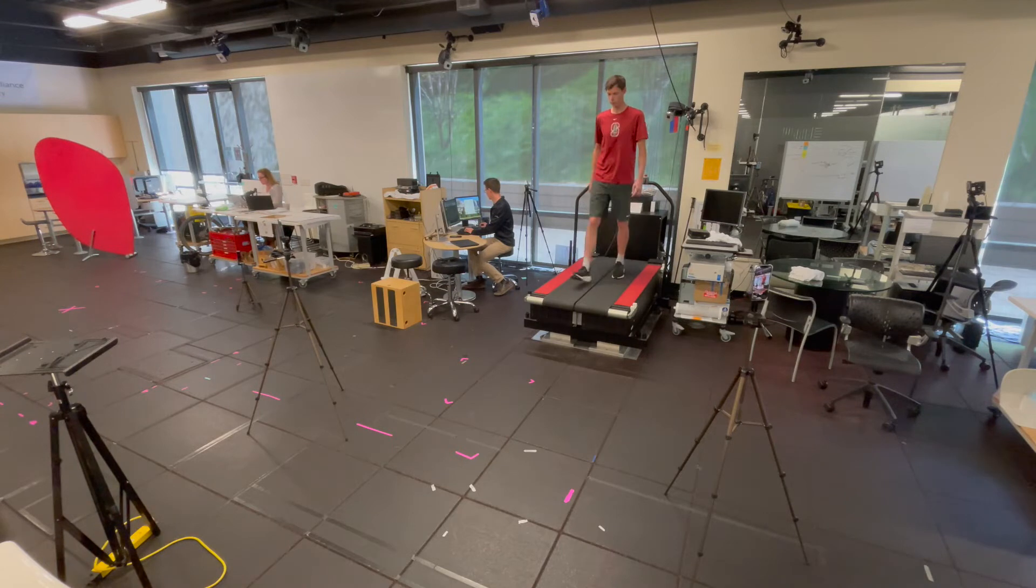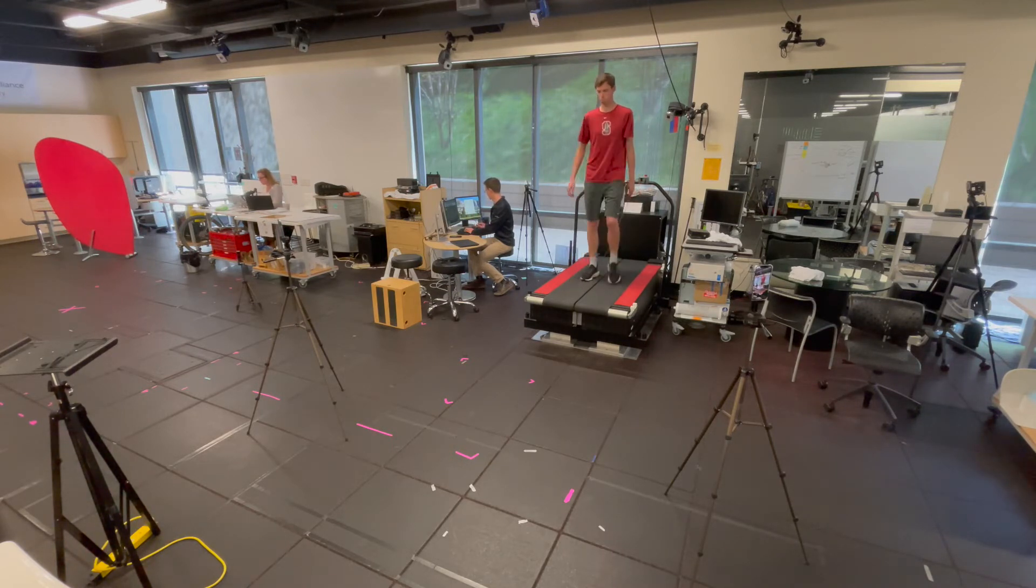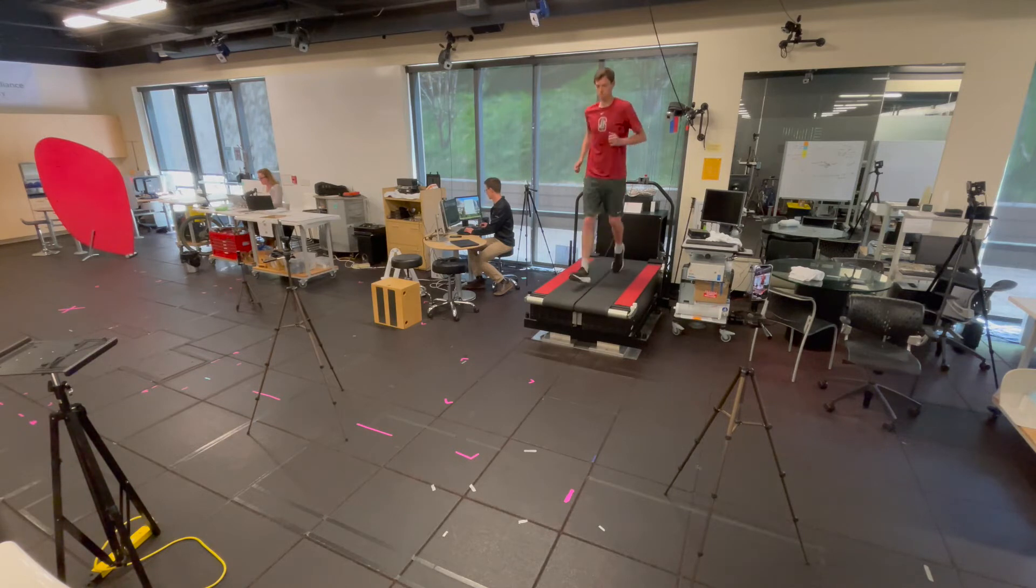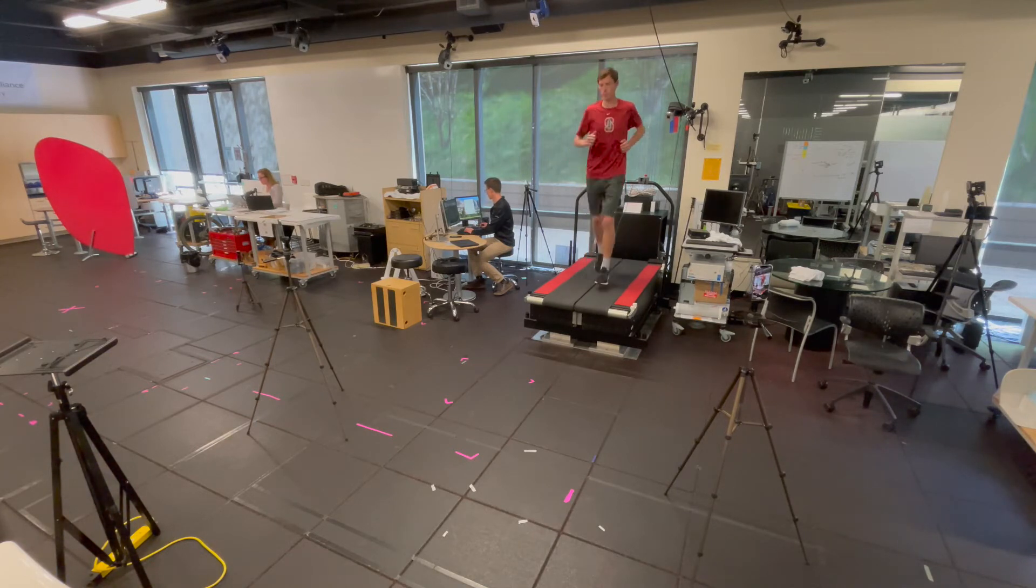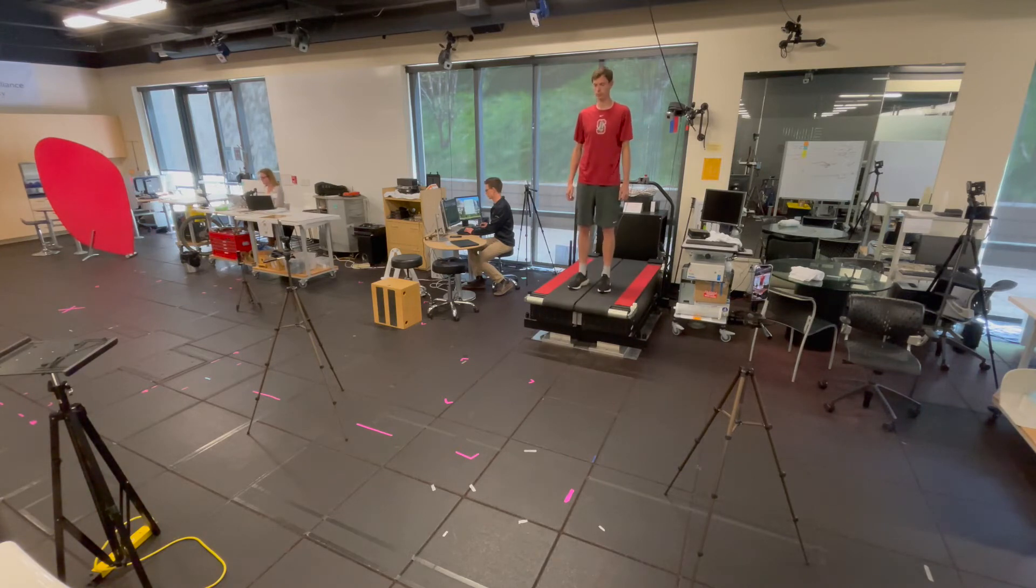Participants can walk and also transition to running. For the most robust collection, it is good to capture the treadmill slowing down before pressing stop on the web application.